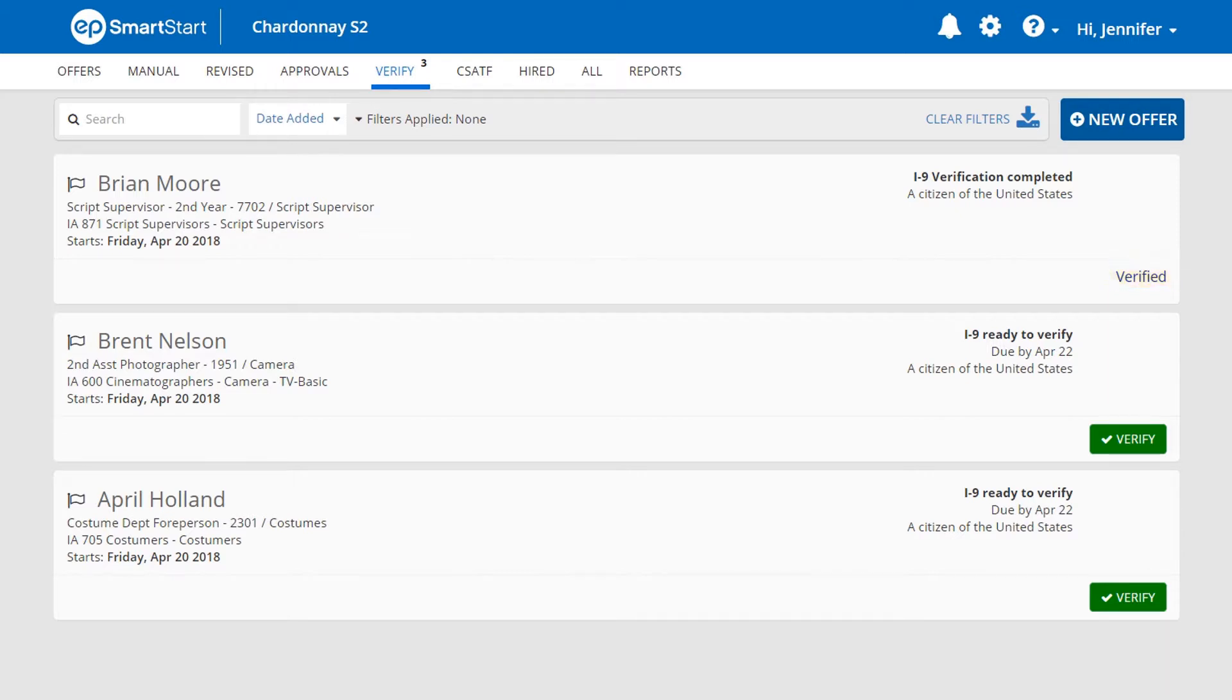To ensure that all crew members are I-9 verified, determine the crew members for which you will be providing I-9 verification throughout your production.